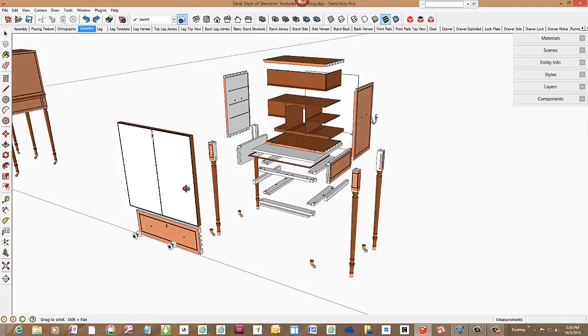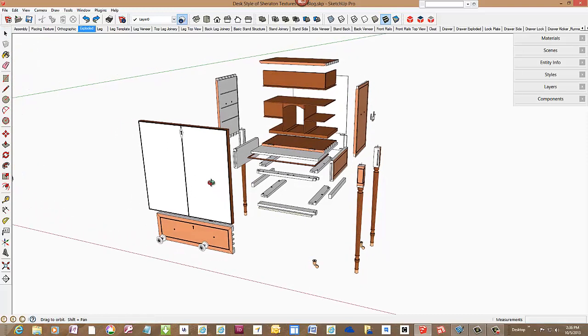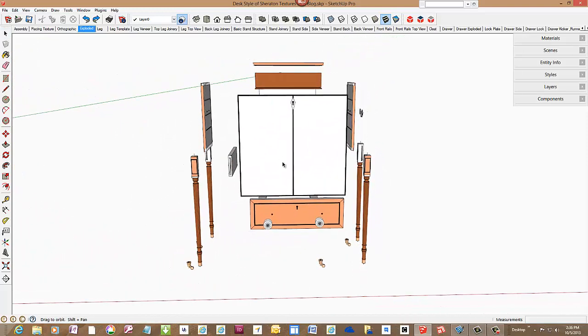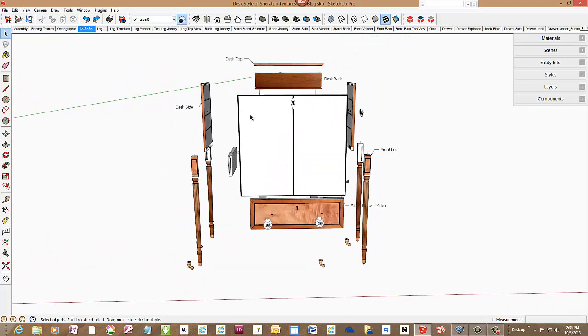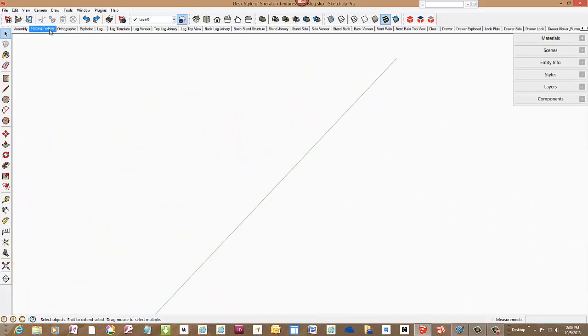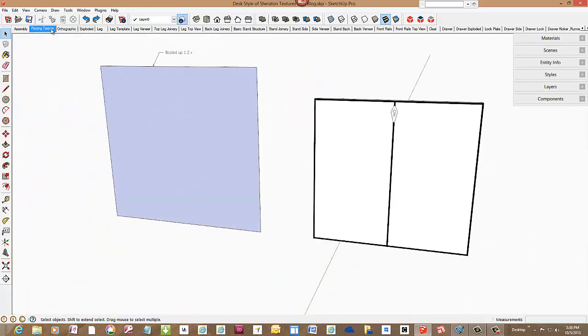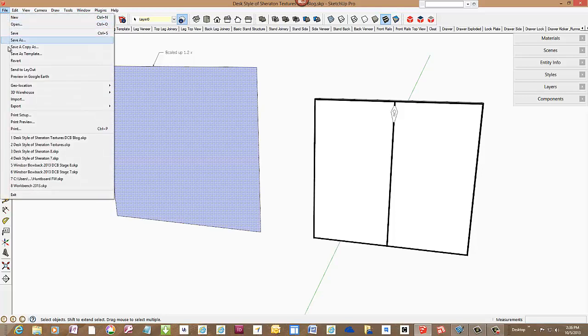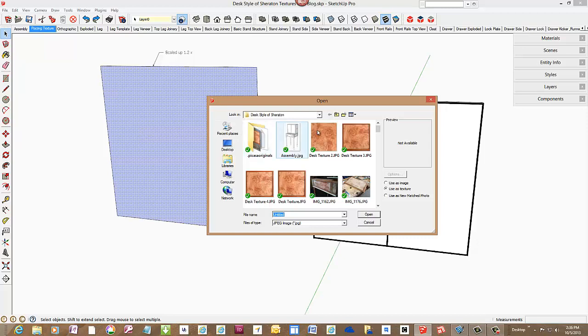But back to the drop lid that forms the writing surface when let down as it is hinged at the bottom edge. Here is a copy of that drop lid in this scene. I traced around the perimeter of the lid and moved the rectangle over to the left then scaled it up by 1.2 times. The extra size gives me some wiggle room when adjusting the position of the veneer. Now we are ready to import the image.